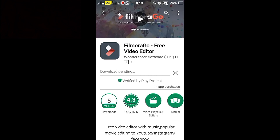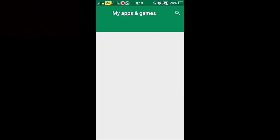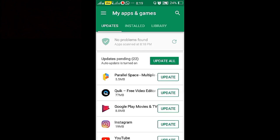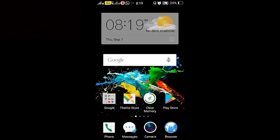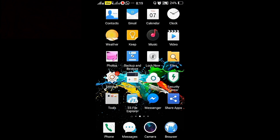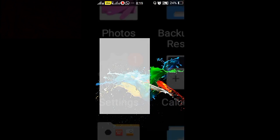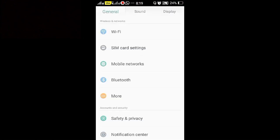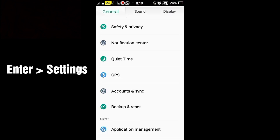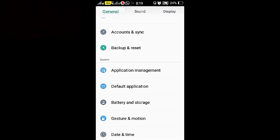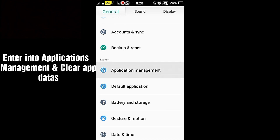To eliminate this, first enter into the settings mode and clear the data in the application by using application management.